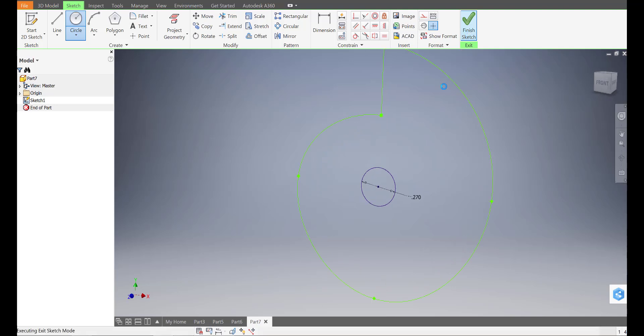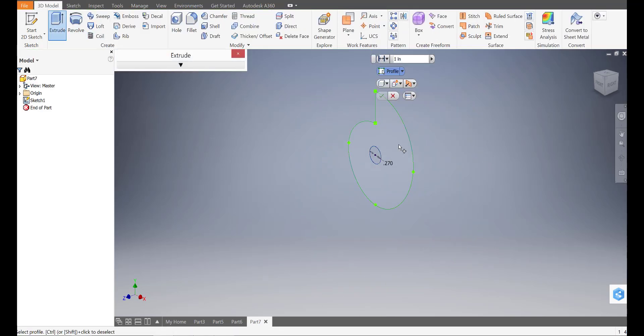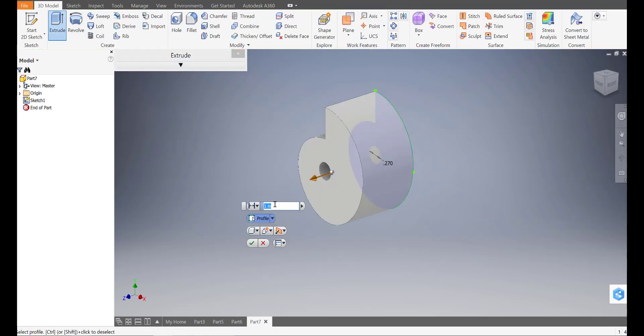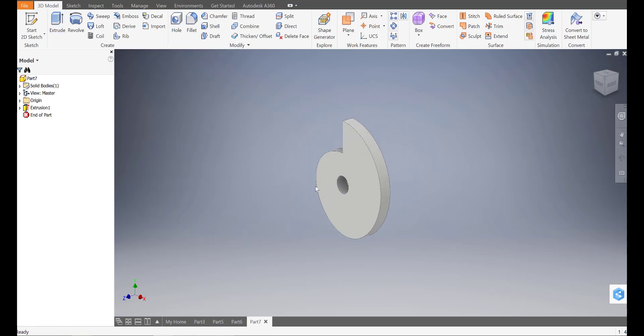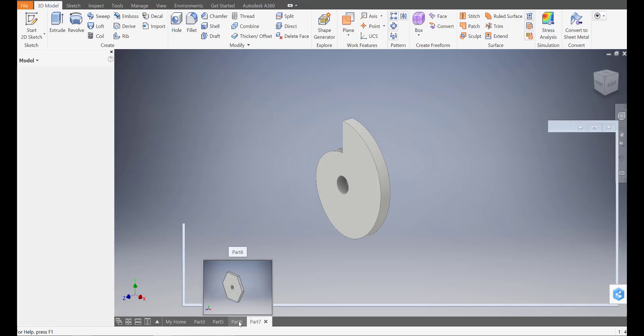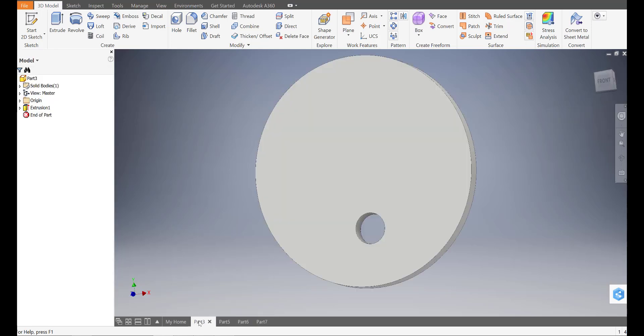So finish that up, extrude it, and set it to three sixteenths of an inch. There we go. Our snail cam, hexagon cam, pear cam, and eccentric cam all taken care of in under 10 minutes.